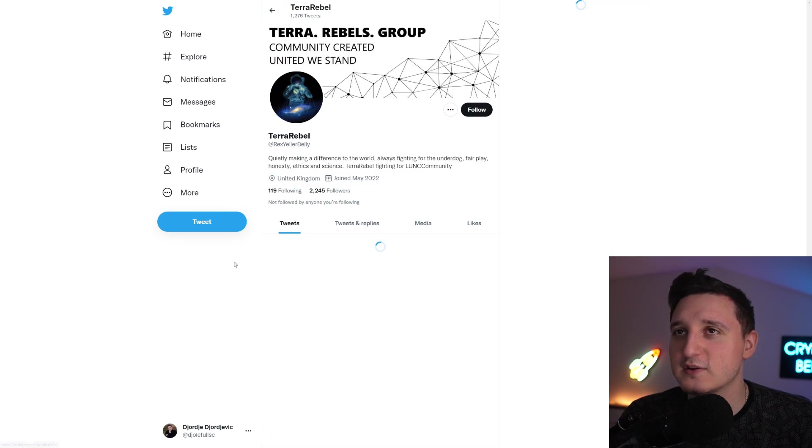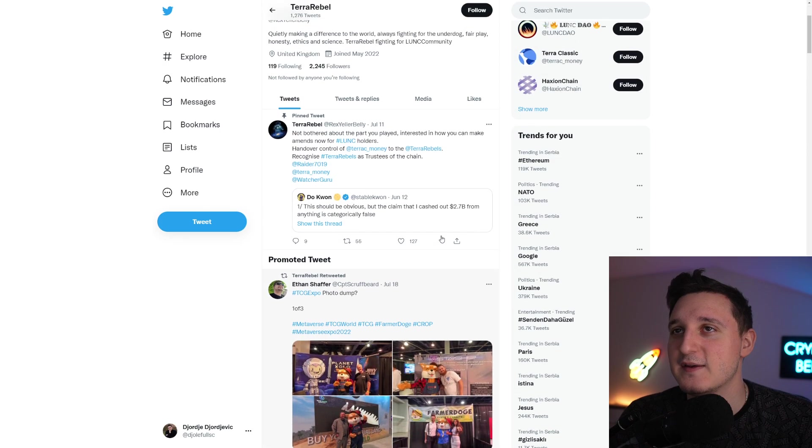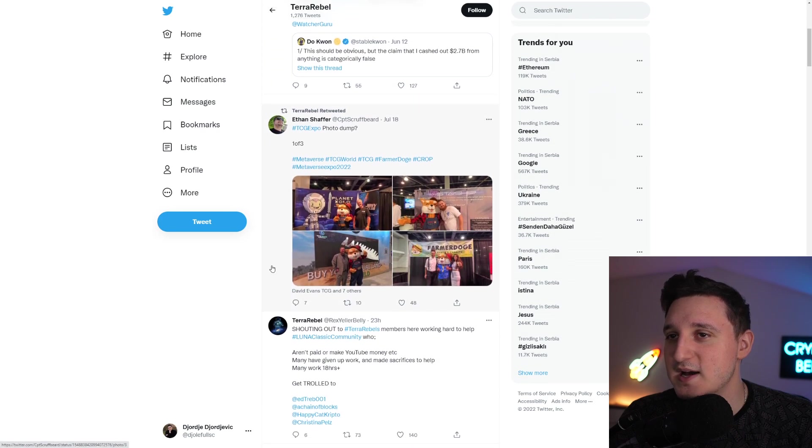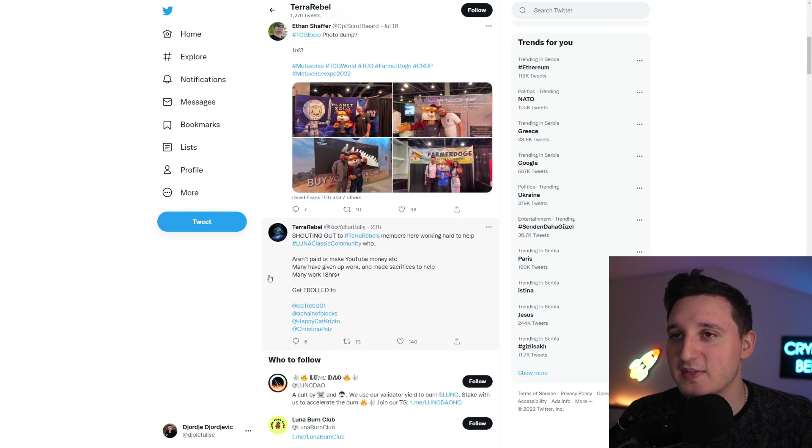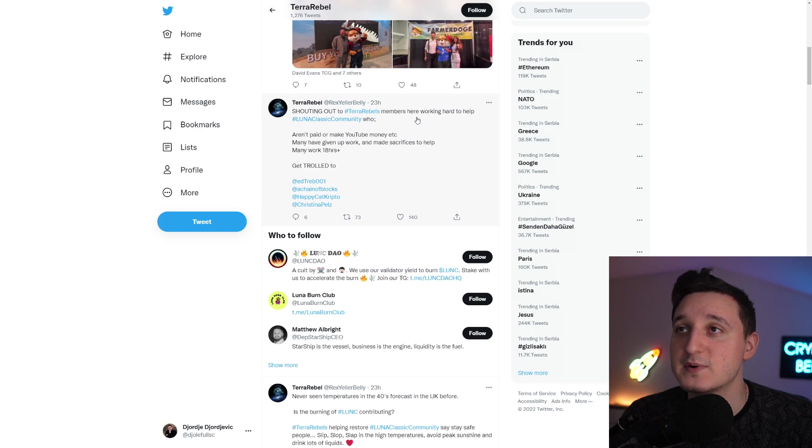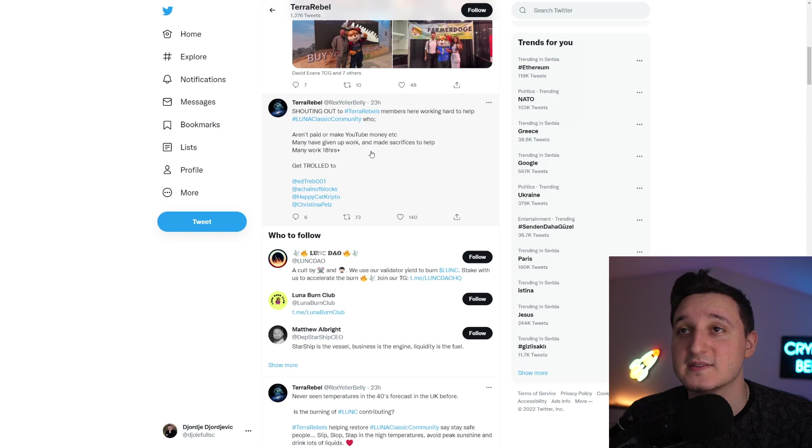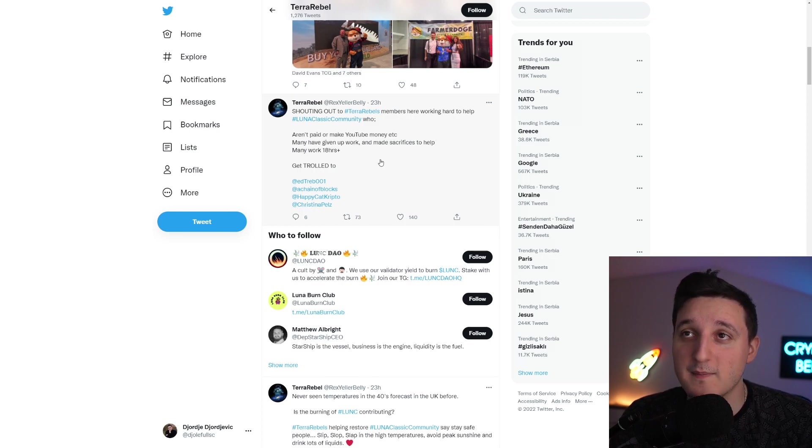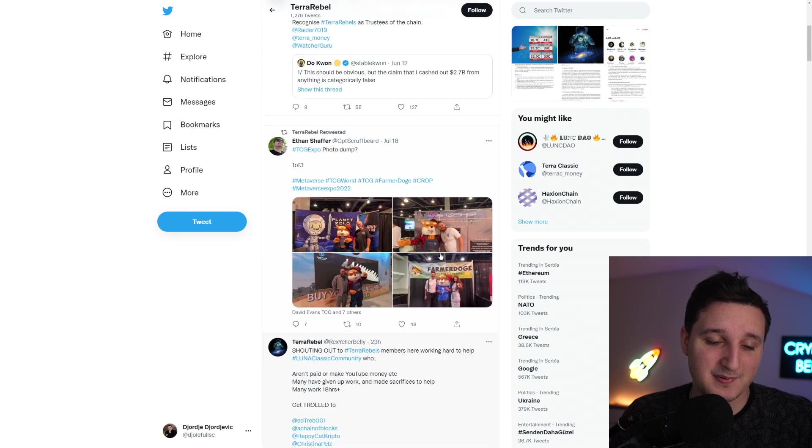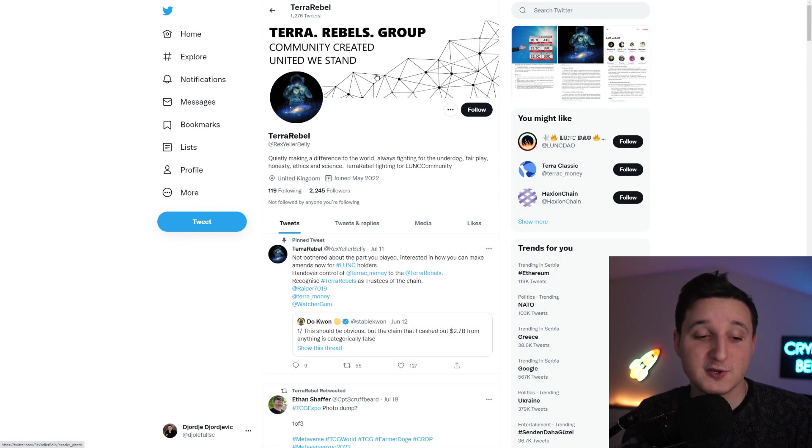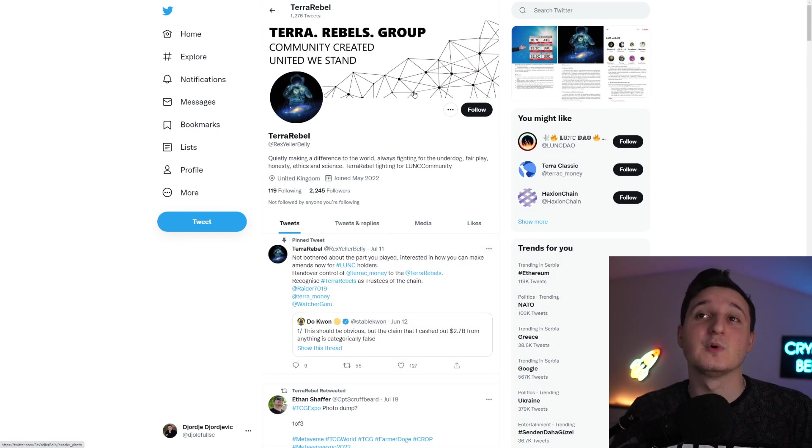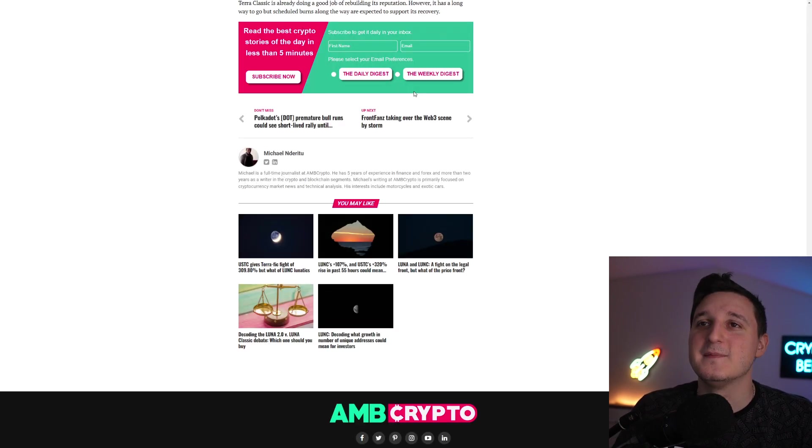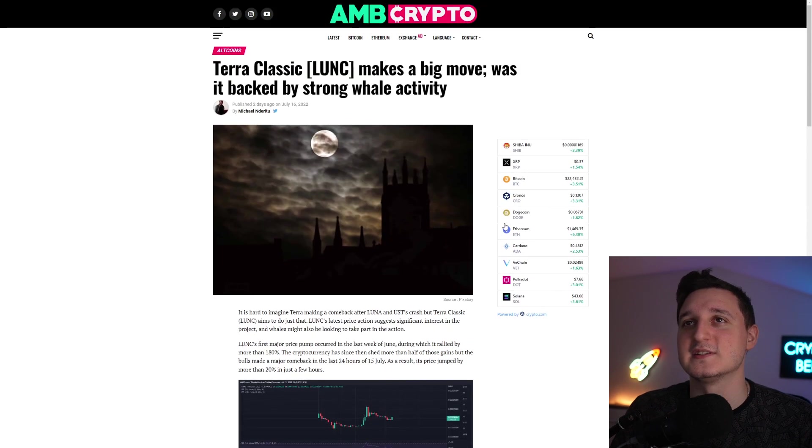I actually go here to Terra Rebels Twitter here to see if you have any new updates. But, not too many big things happening. It says, shout-out to Terra Rebels members here working hard to help Luna Classic community who aren't paid or make YouTube money. Many have given up work and made sacrifices to help. Many work 18 hours plus. This is what's been happening.